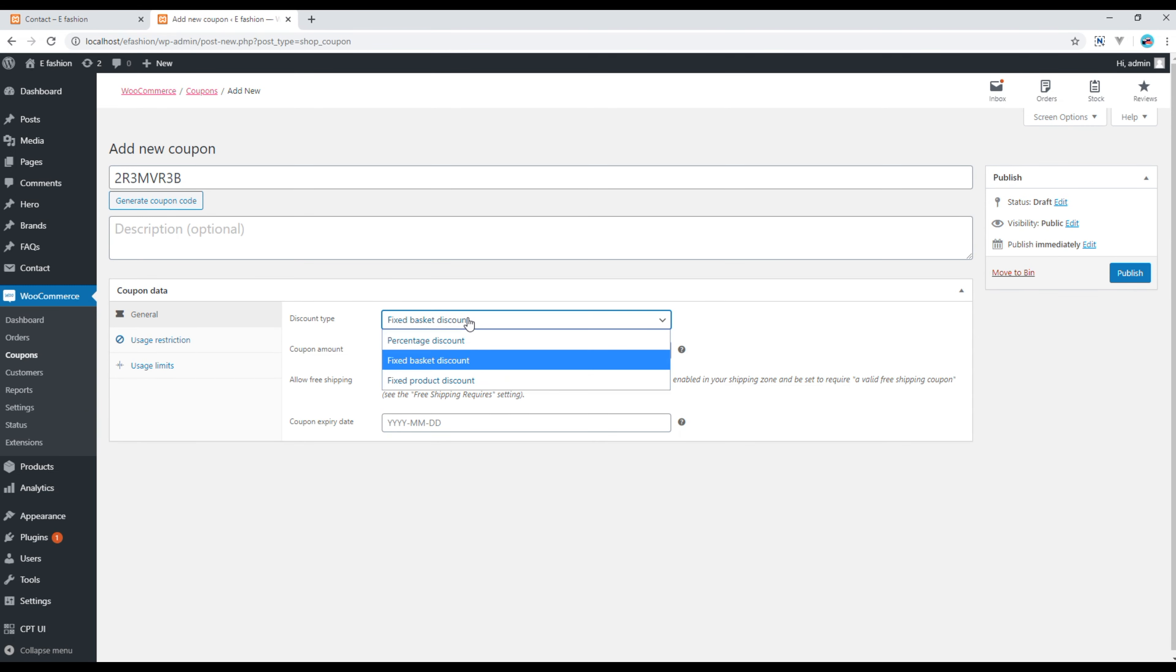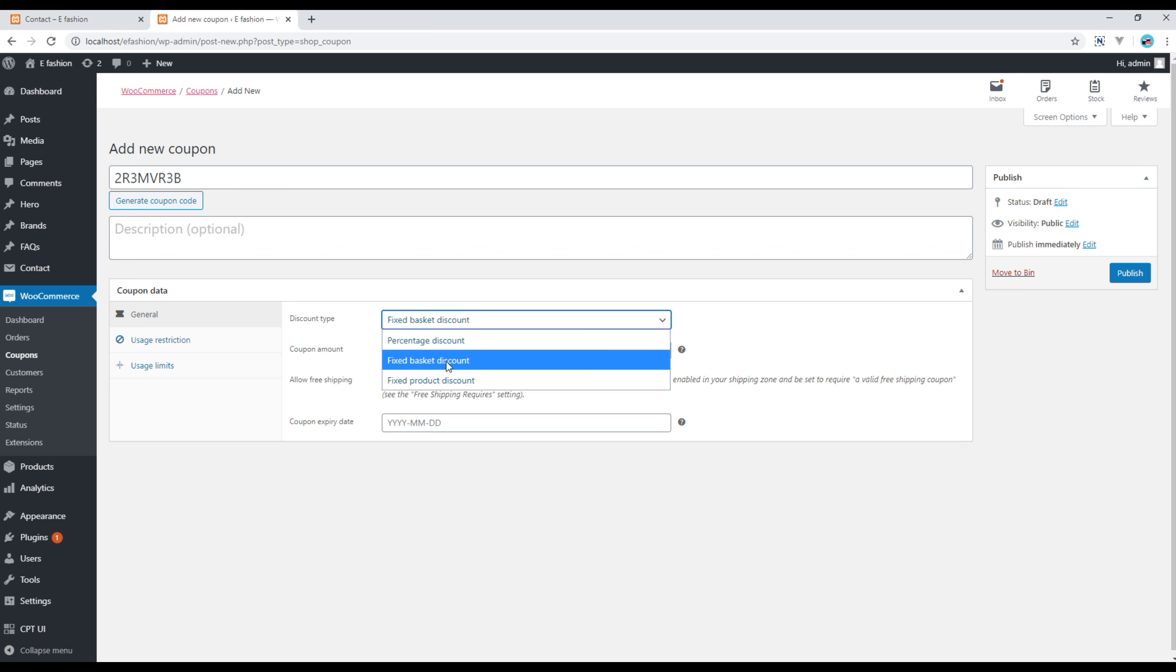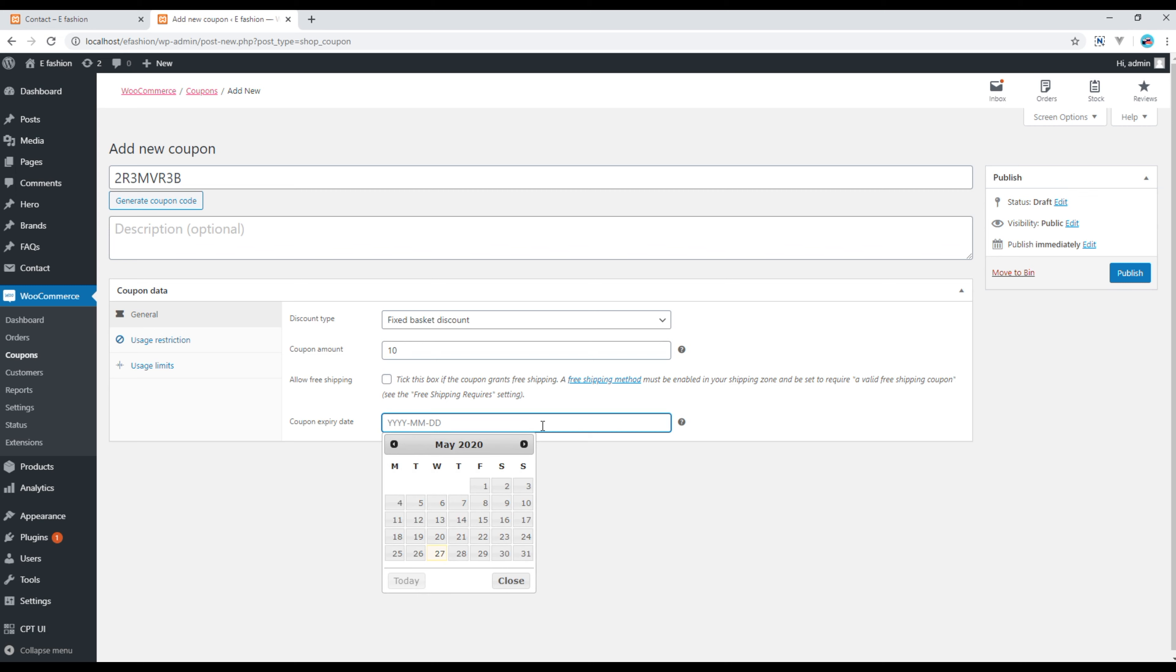Here you can choose the discount type which rate is percentage discount, fixed basket discount, or fixed product discount. For the time being I'm gonna use this fixed basket discount and here you have to choose the amount. I will write it in and you can add some expiry date as well, so I'm gonna choose the 29th of May 2020.